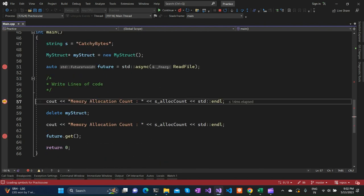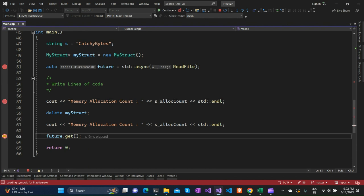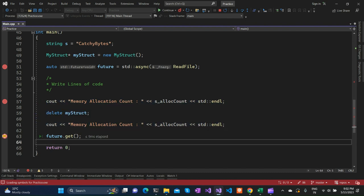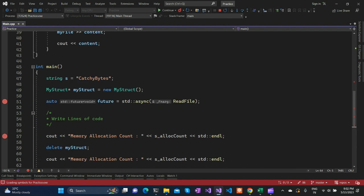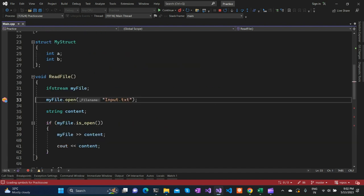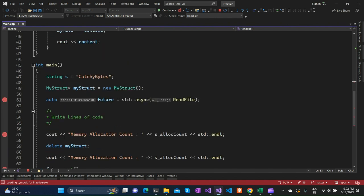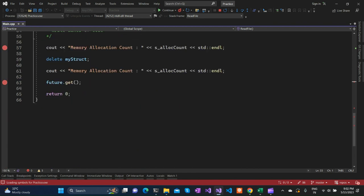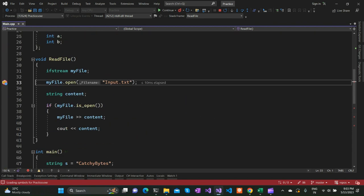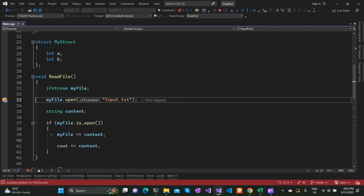The other instructions which were there are getting executed. If we continue the program execution, it executes all these things and then goes to the future.get in the main function. Now you can see that this read file API has been called when we try to do this future.get. When we try to use that get API on the future object which is returned from the std::async, it is getting executed at some point in the future.